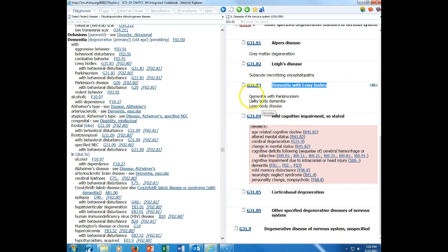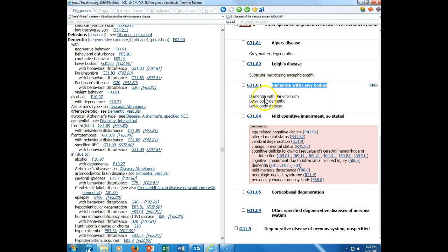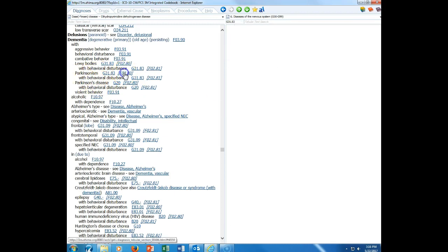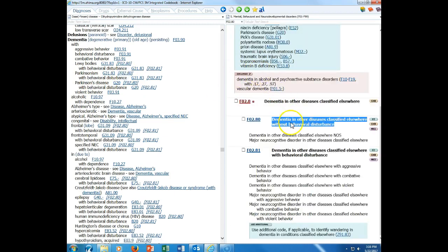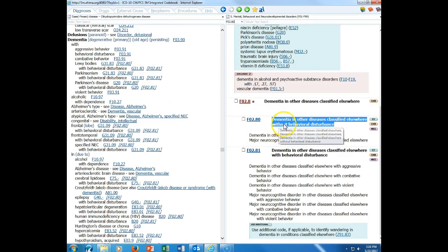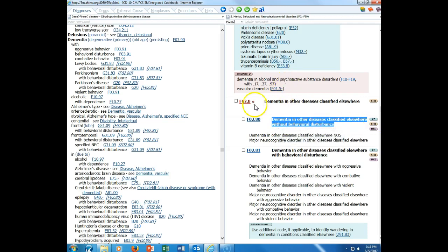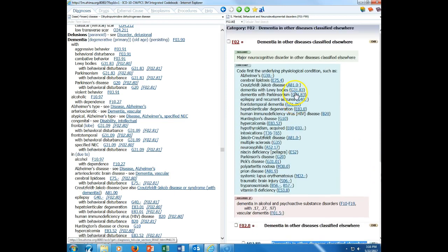The code that we sequence first is G31.83. When we look at this code, it is dementia with Lewy bodies, but it includes dementia with Parkinsonism. That is the code that we sequence first. Then we also have a specific code for dementia, F02.80. This code is for dementia and other diseases classified elsewhere, without a behavioral disturbance.